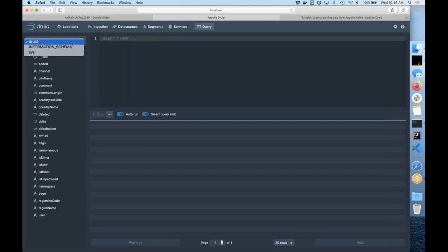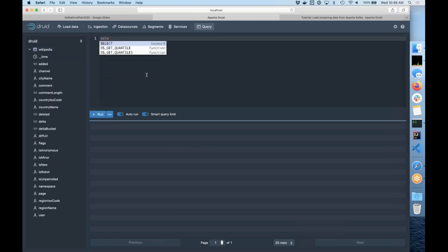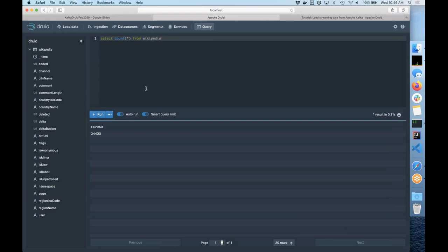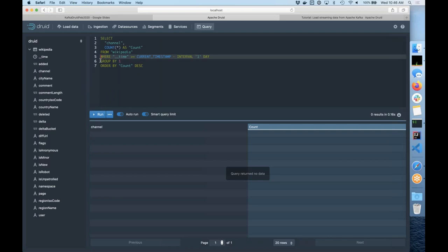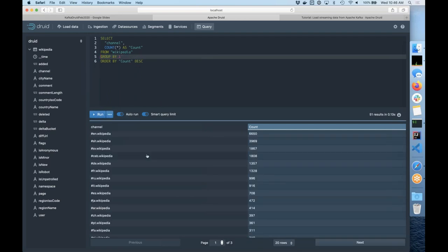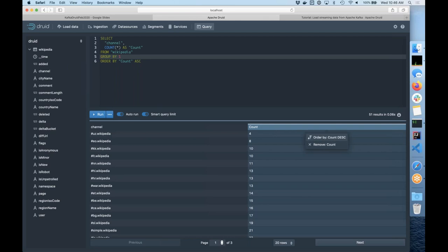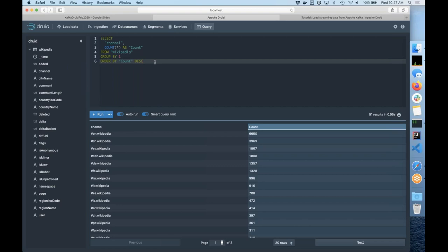I can also query it. This is Druid's query view. There is only one table available right now — Wikipedia, the one we just loaded. I can do 'SELECT COUNT(*) FROM Wikipedia' and it's going to return a little over 24,000 rows. I can show channel — here are all the channels: English Wikipedia, etc., Wikipedia for every language and how many records for each one. The web console supports an interesting feature where you can click around, change sort order, and it'll actually change the query for you.